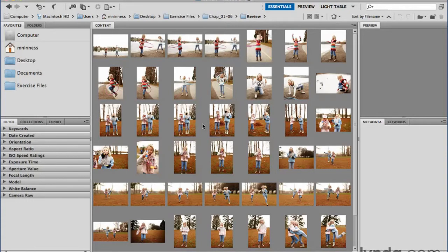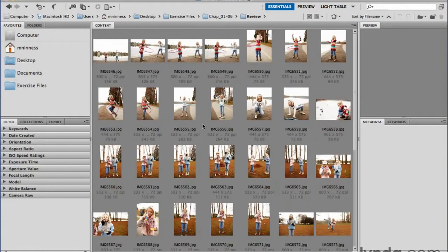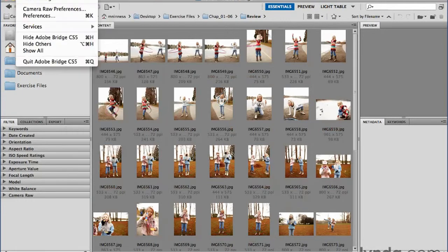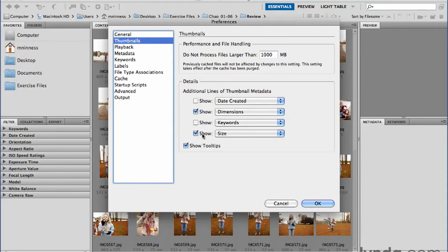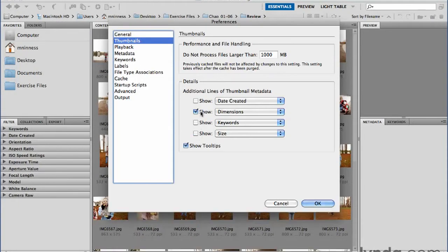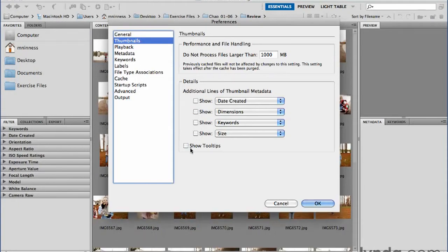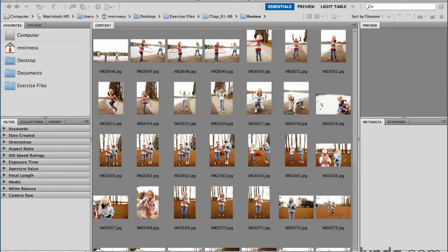Let's turn that thumbnail information back on — Command T, Control T. I'm going to go back to Preferences under the Bridge menu, or the Edit menu on Windows, and just turn these options back off to get us back to the default, and click OK.